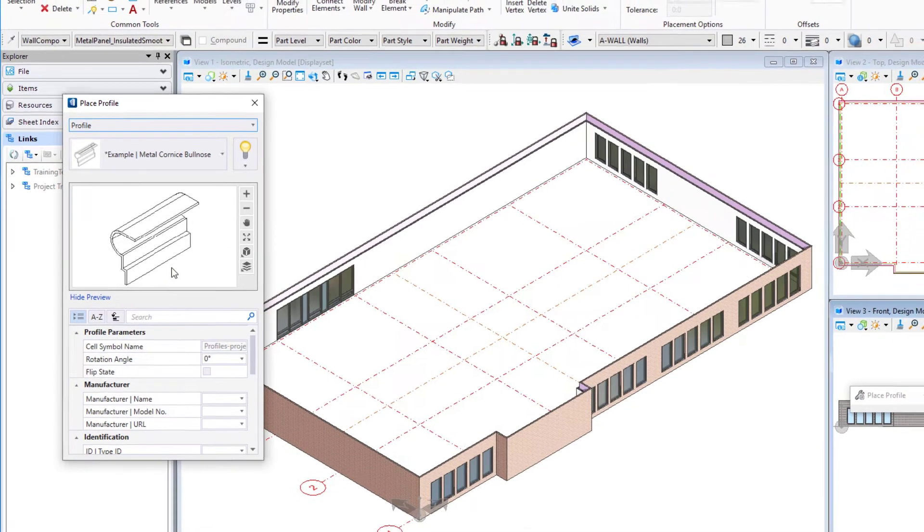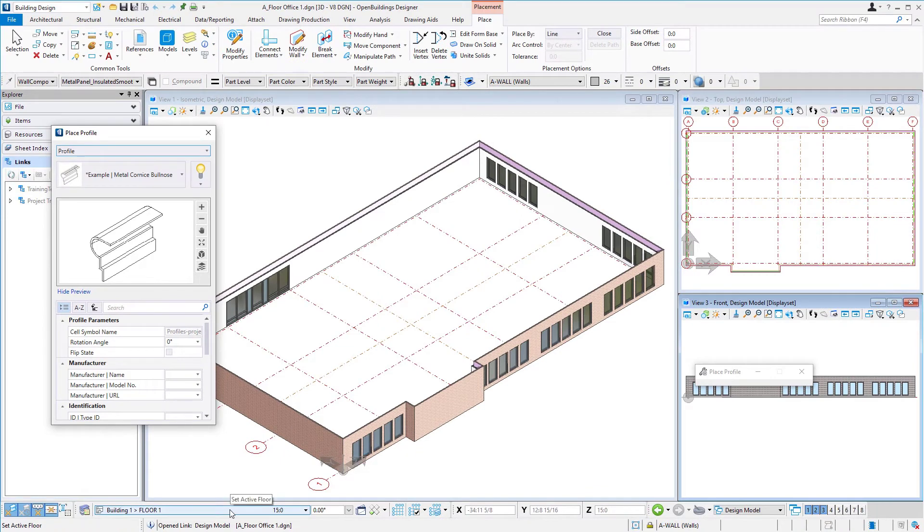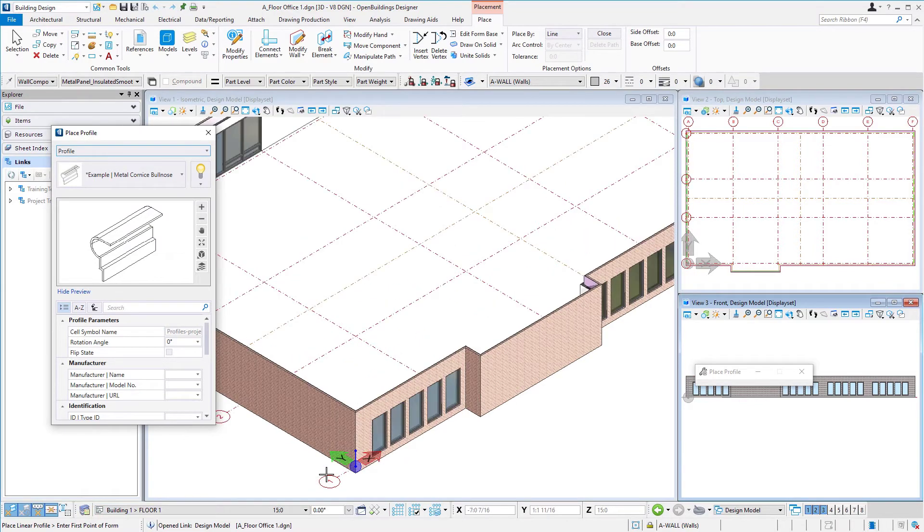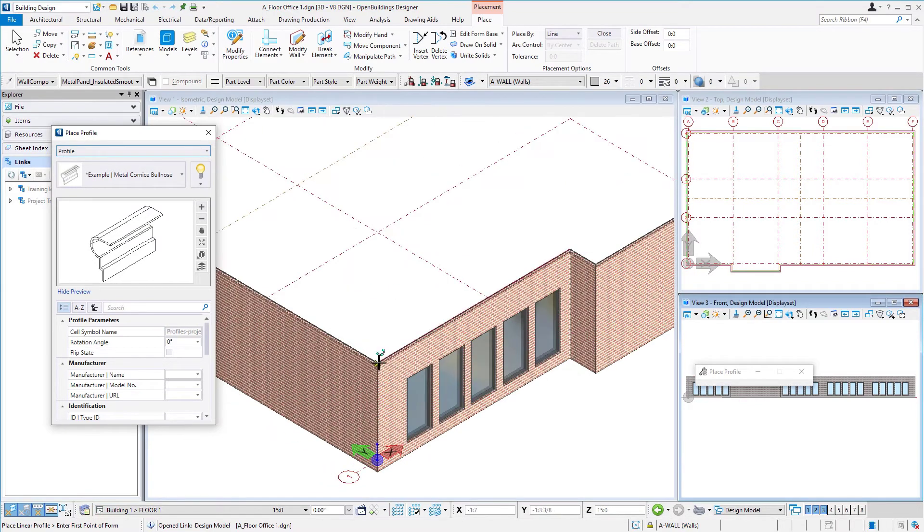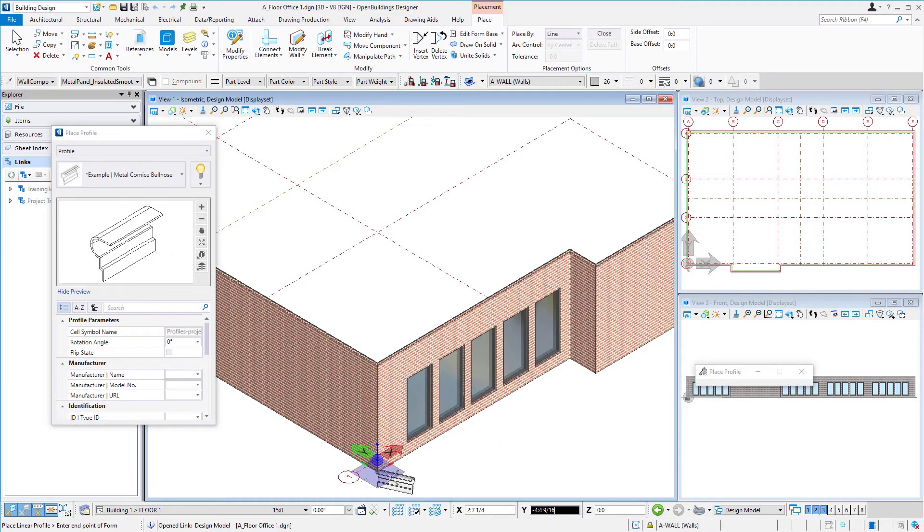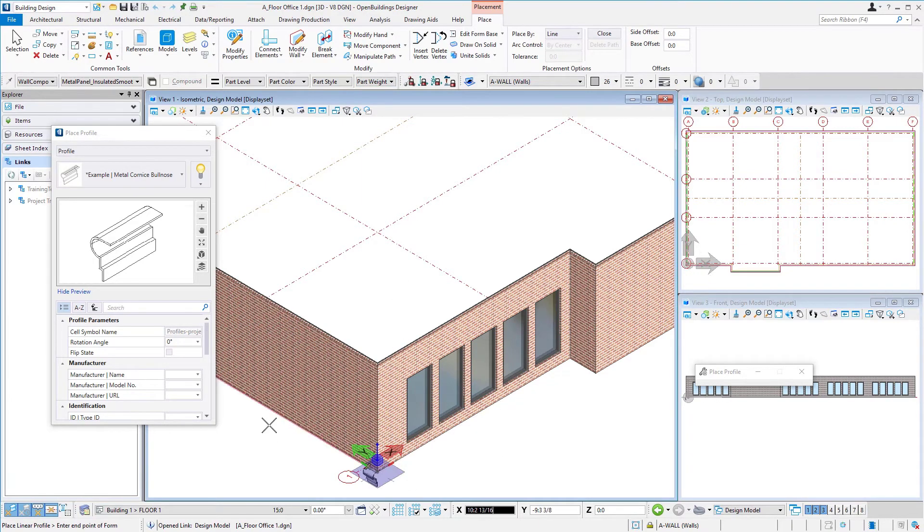One thing here is that our floor selector is set to floor one and we have these locks on. That means if we tried to place this profile, even if we snapped to the top of the wall up here - let's try that - notice it wants to place it down there. That's due to these locks - it's forcing my snap point down to my floor plate.